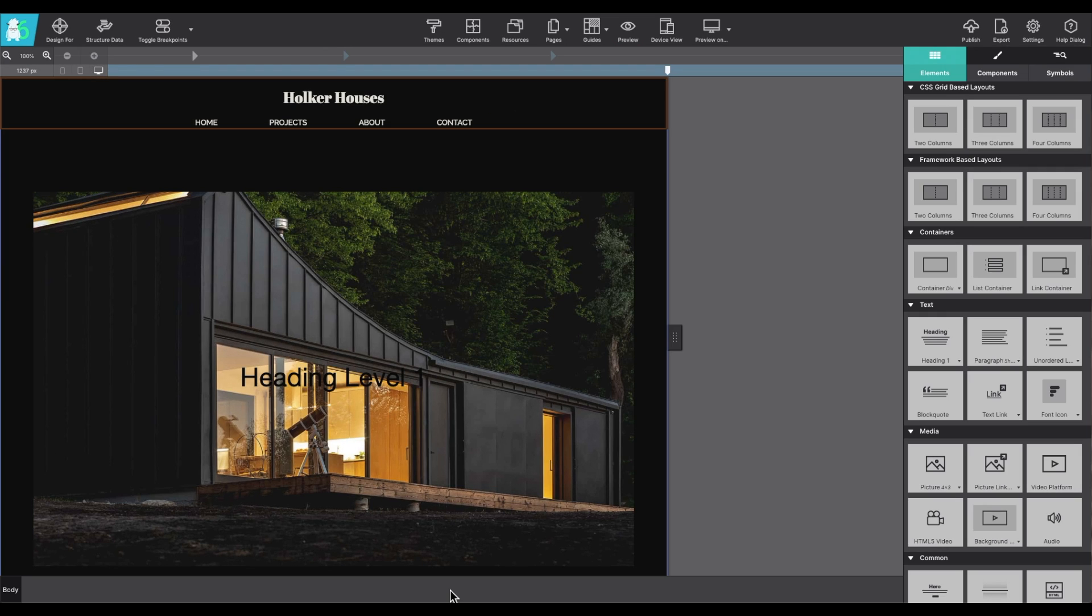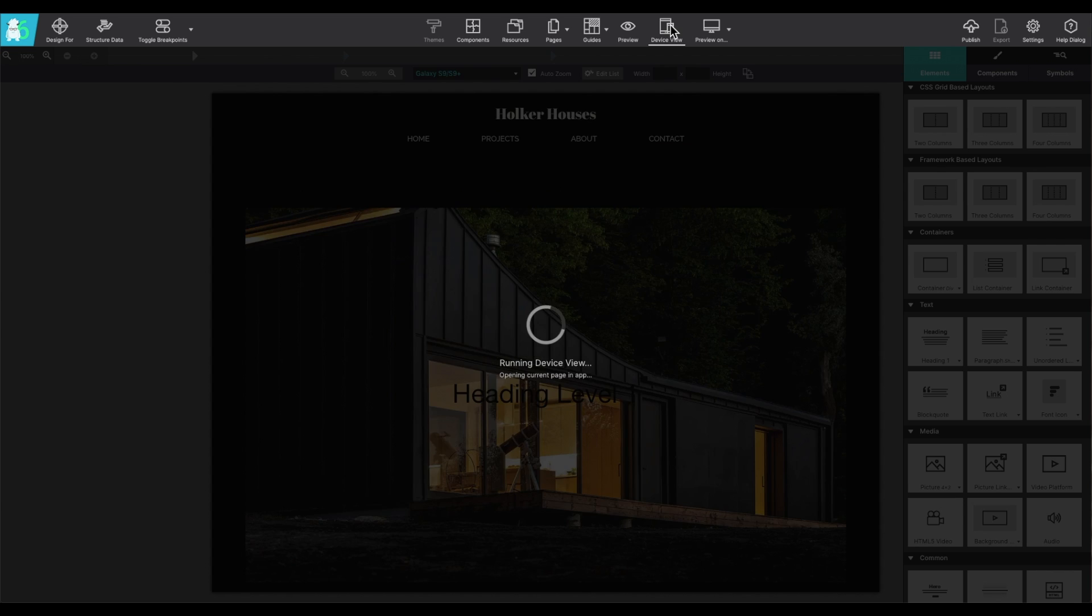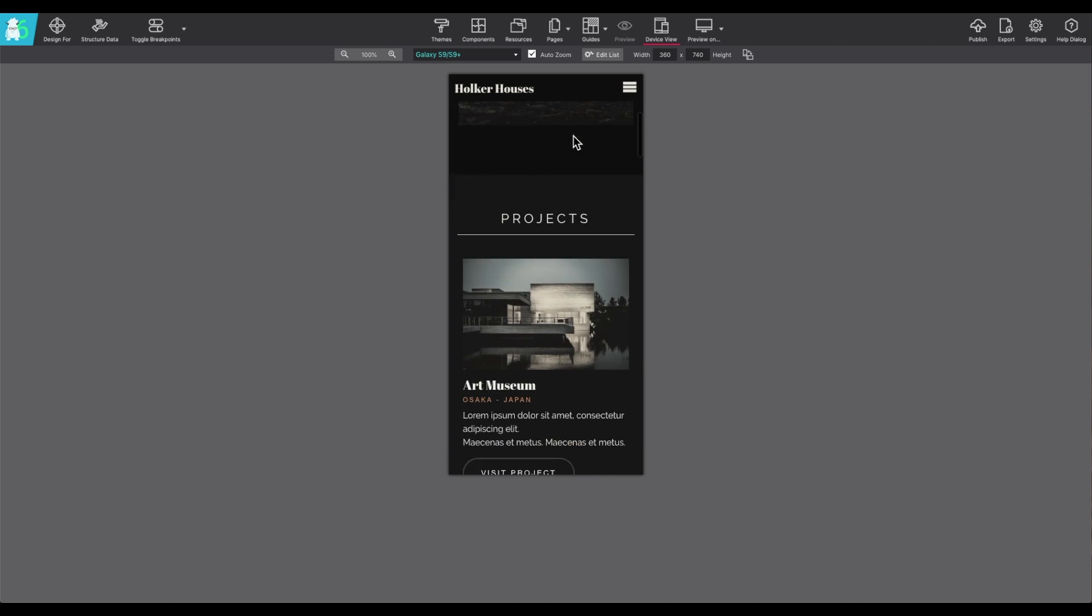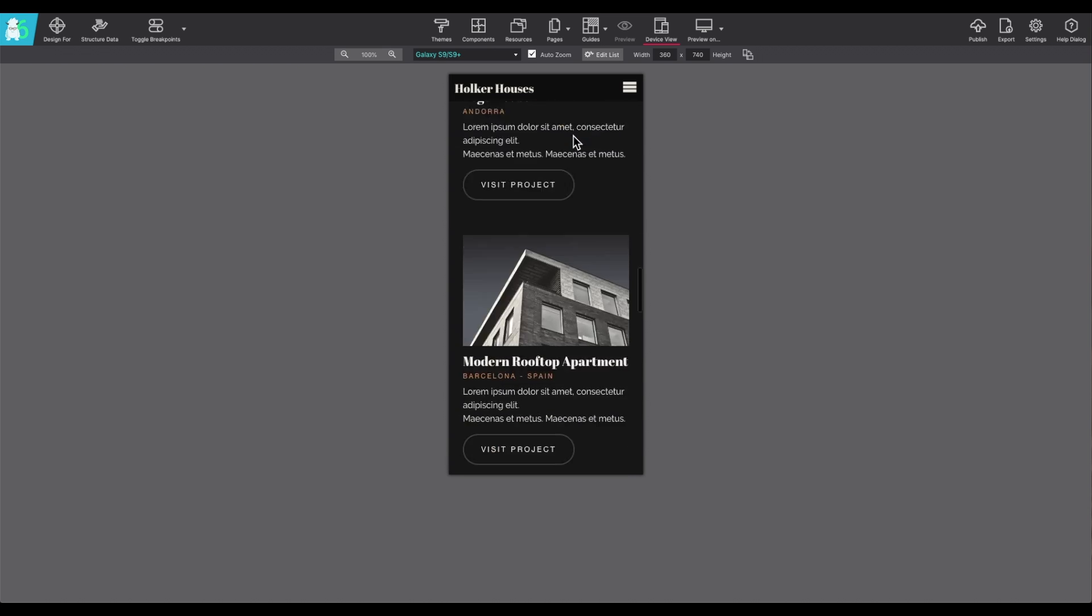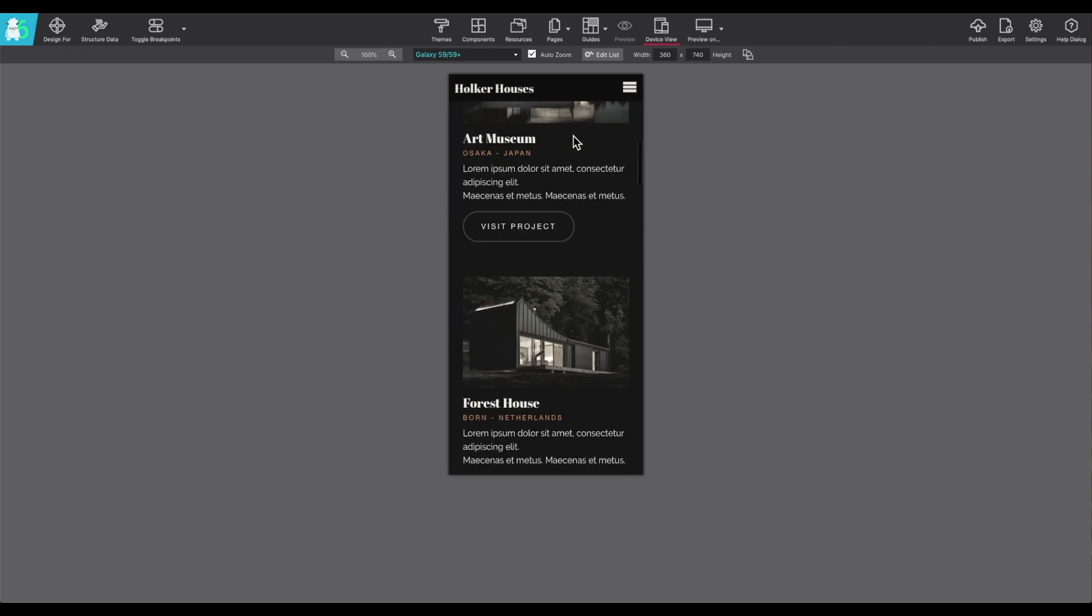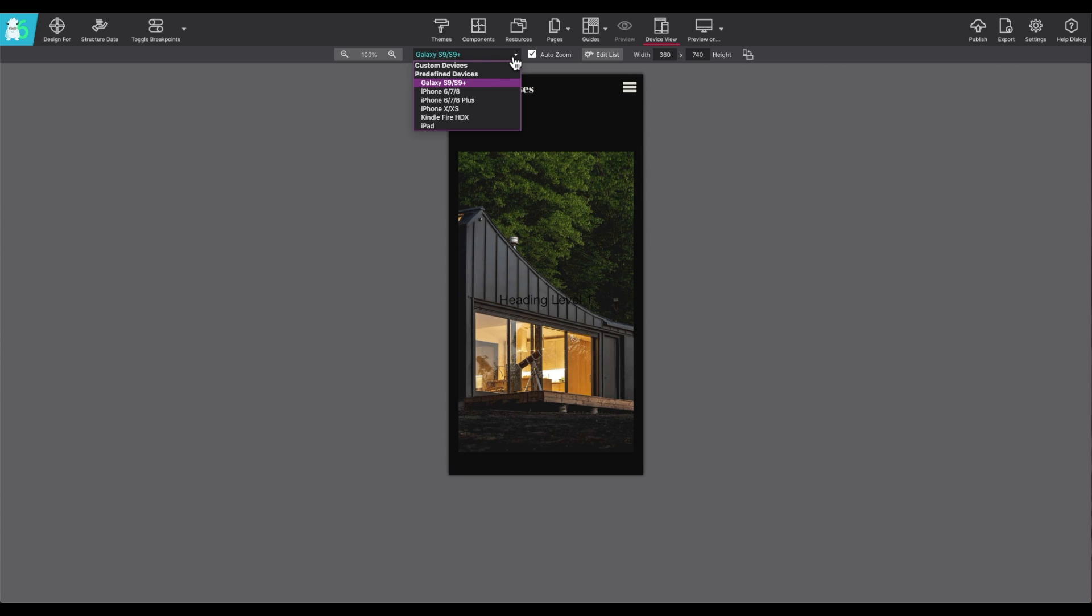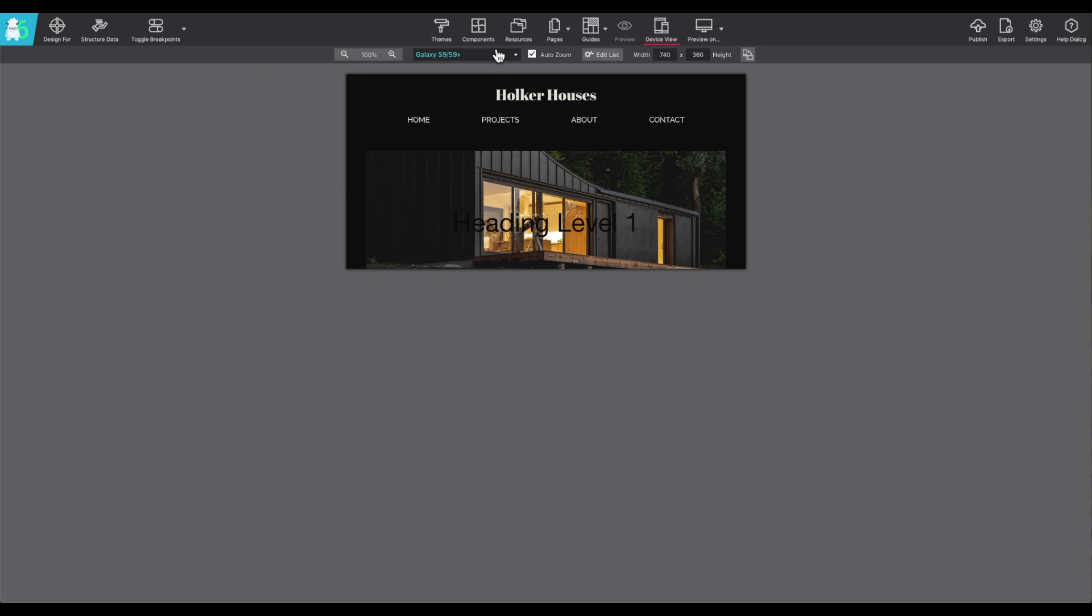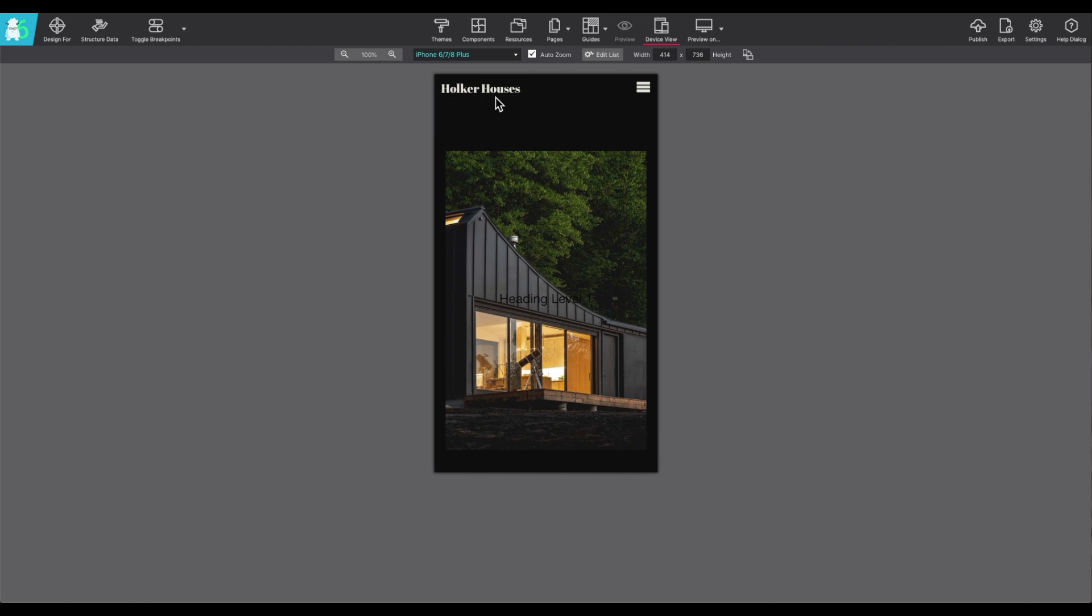Device view will allow you to test your design on various devices like cell phones and iPads. You can also type in custom widths if you want to see something specific that's not already pre-loaded within the program. This feature is also nice because it allows you to rotate so you can see what it would be for not only vertical but horizontal as well.